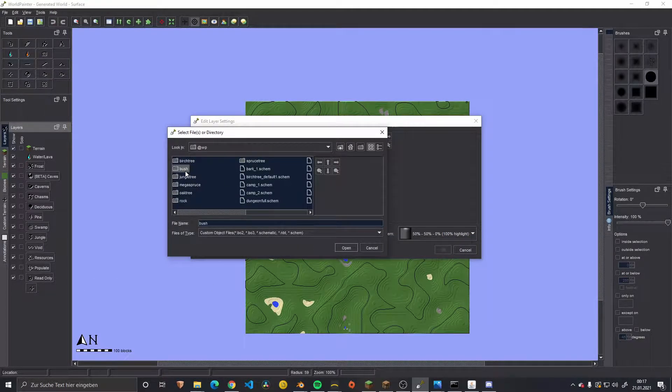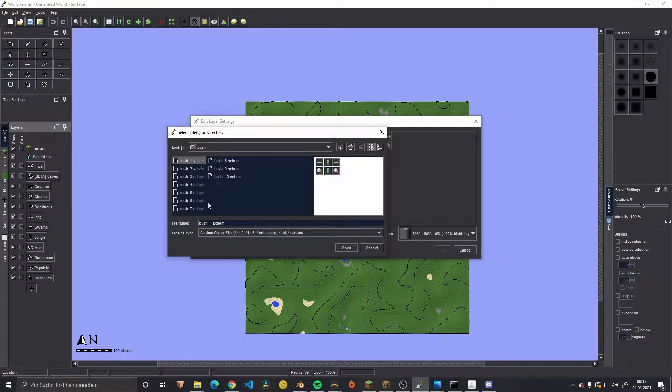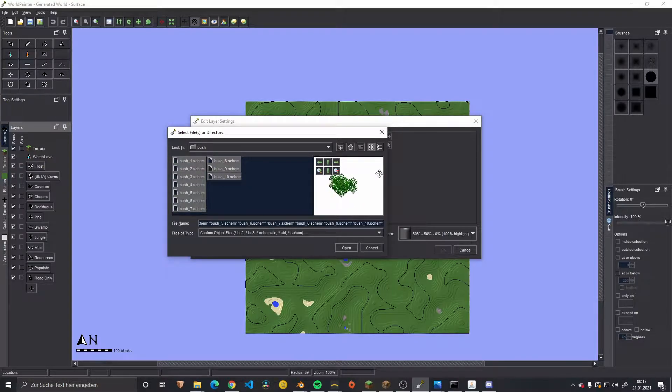It's not necessary but it's a nice addition. I want to add a few bushes, and I have here a few custom ones.